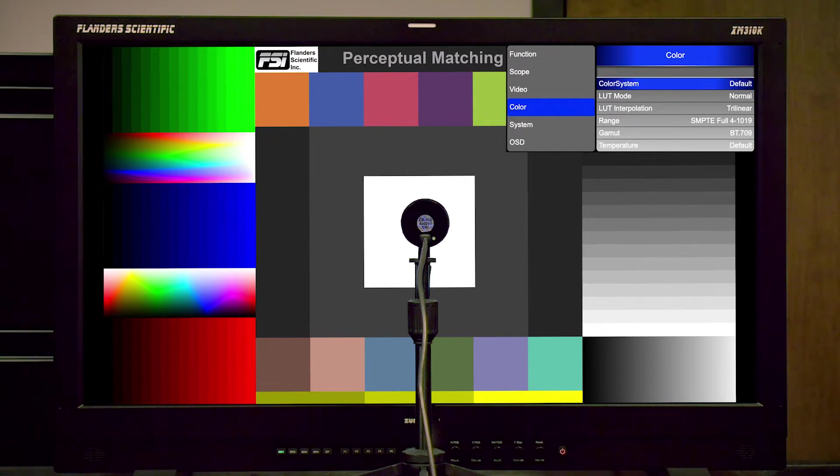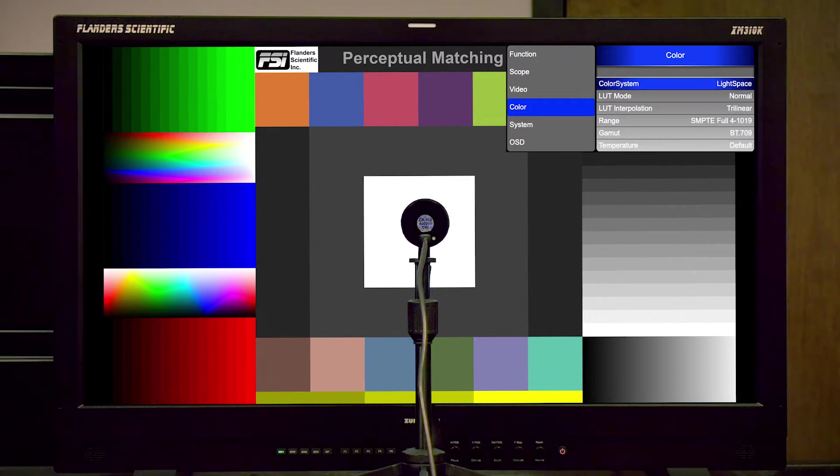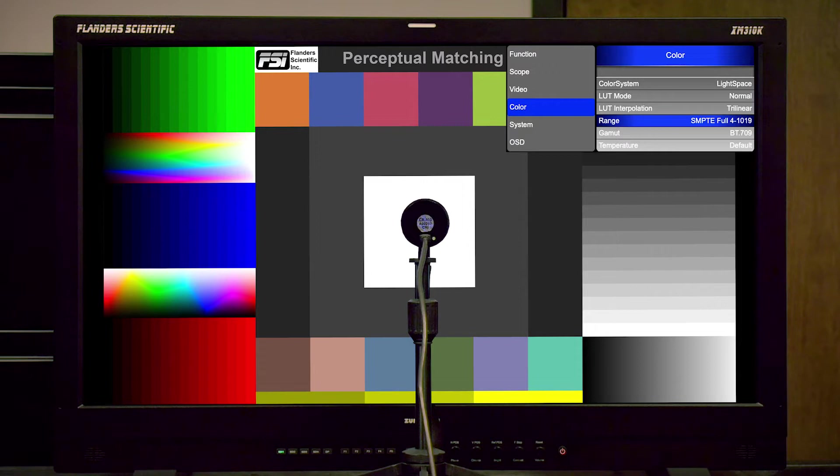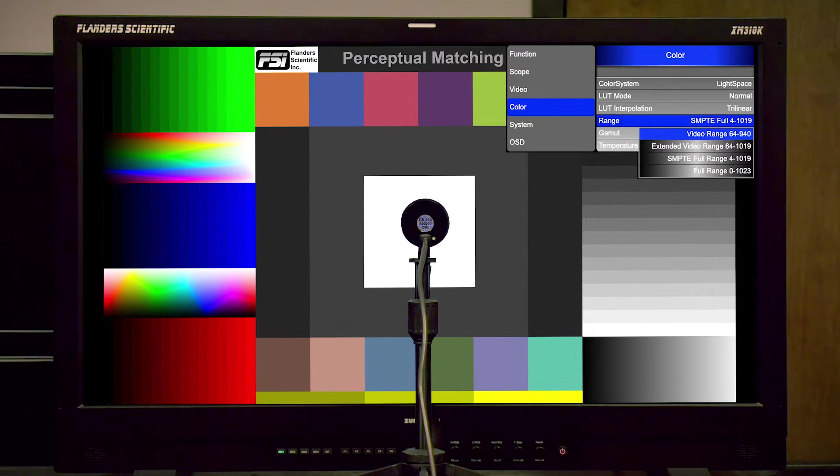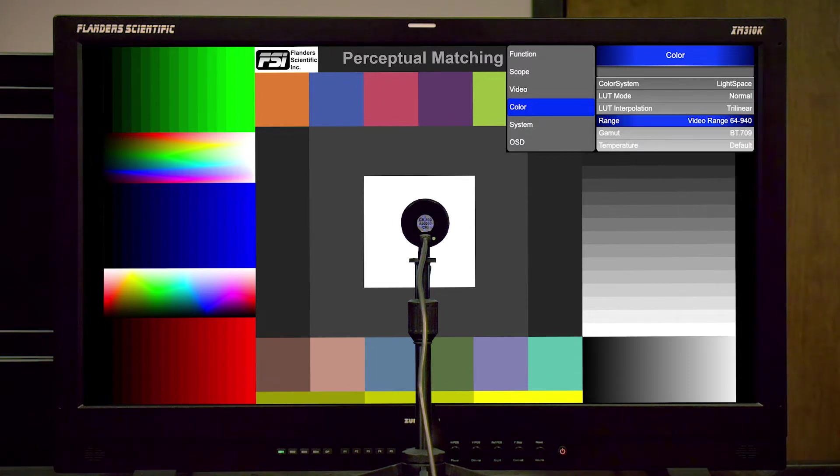First, we want to verify that the color system is set to light space. Next, we will set the range to match the range of our test pattern generator. In this case, we will be calibrating with DaVinci Resolve as our test pattern generator, and we will be calibrating in video range, so we will select video range on the monitor.